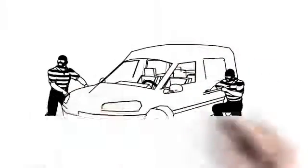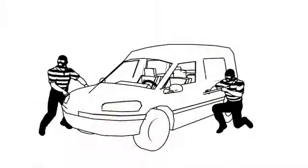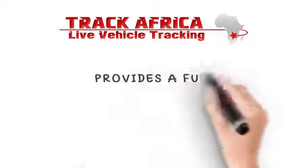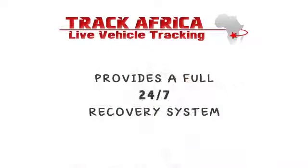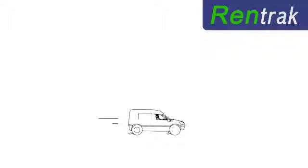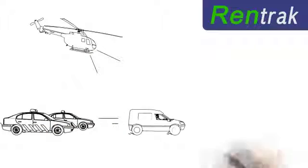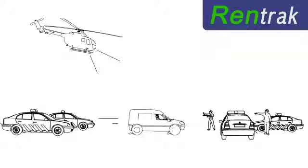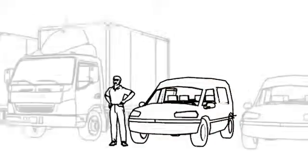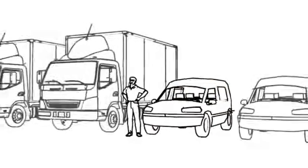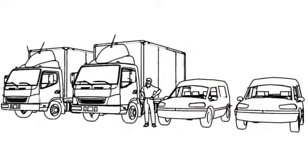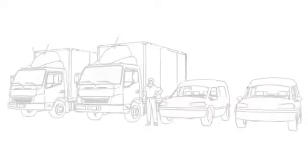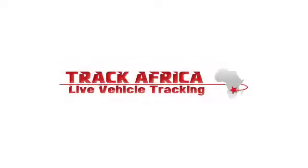But what happens when a thief comes along and steals your vehicle? Track Africa provides a full 24-7 recovery system to help you with that exact situation. Together with Rentrac, we are fully equipped to track down, chase, and recover the stolen vehicle, putting it back in your hands, giving you control. Track Africa – Live Vehicle Tracking.